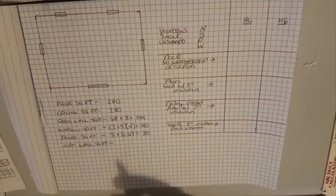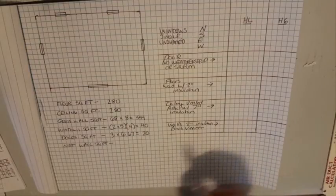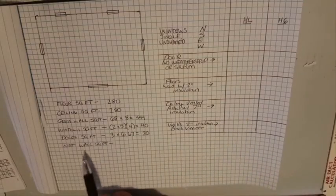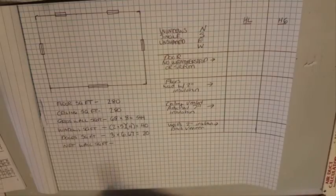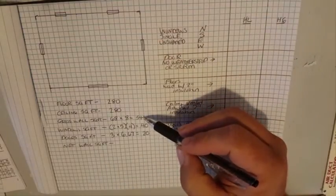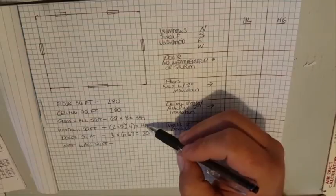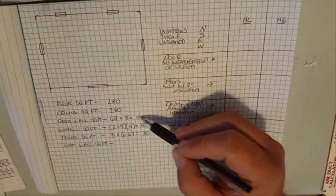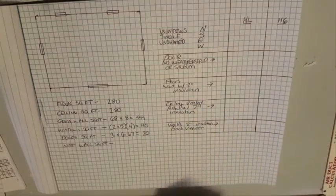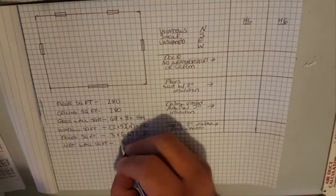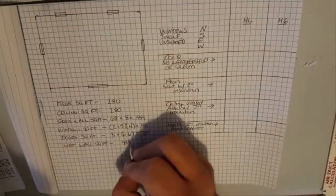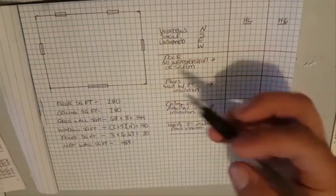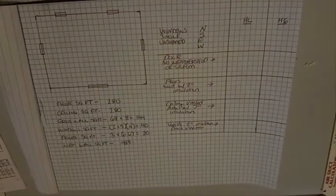So what we're going to take is net wall square foot, and we're going to take 544 and subtract 20, subtract 40, which is 504, another 20 which makes 484. So that is the actual wall square footage once we take all the doors and windows out of it.